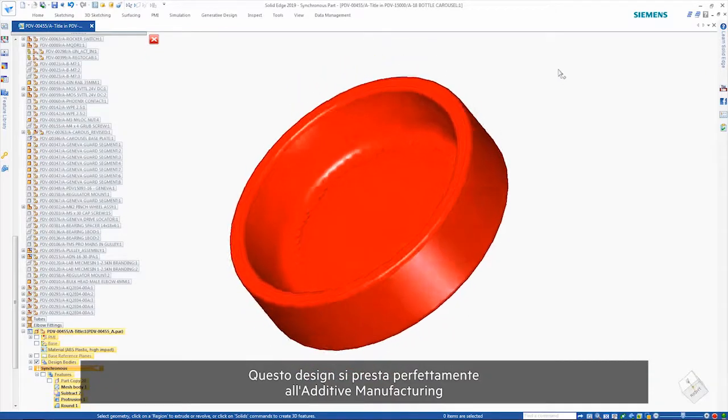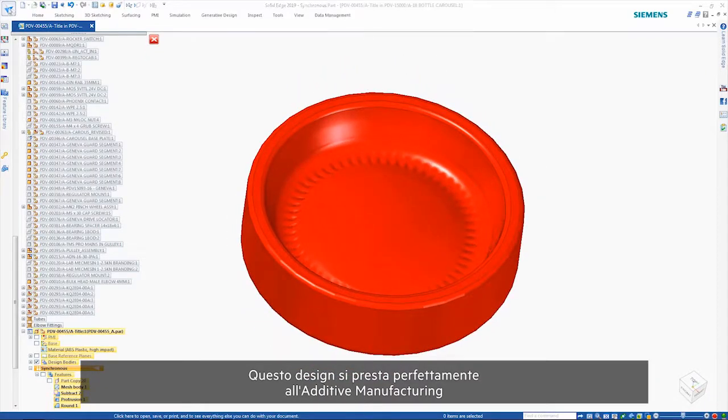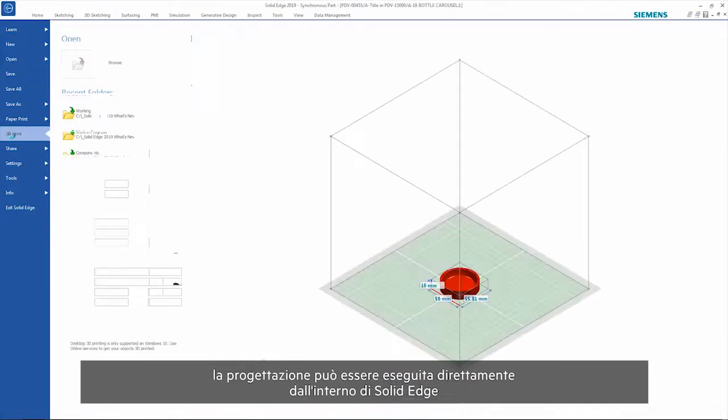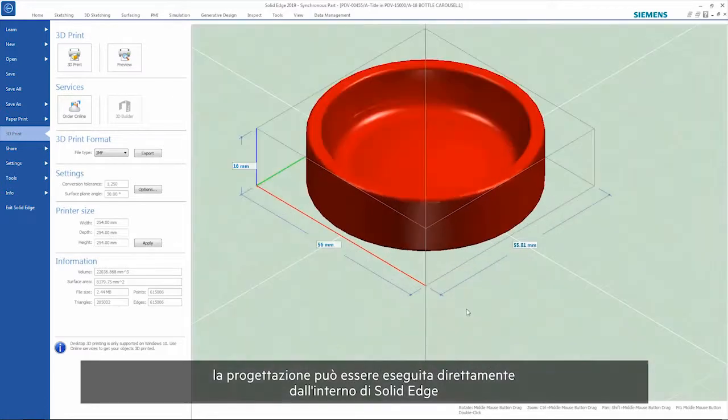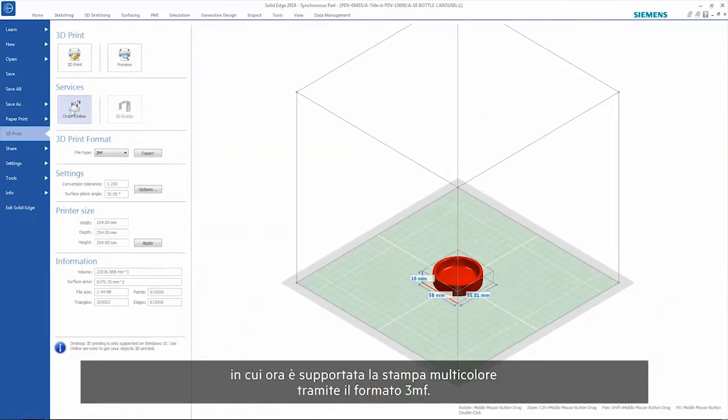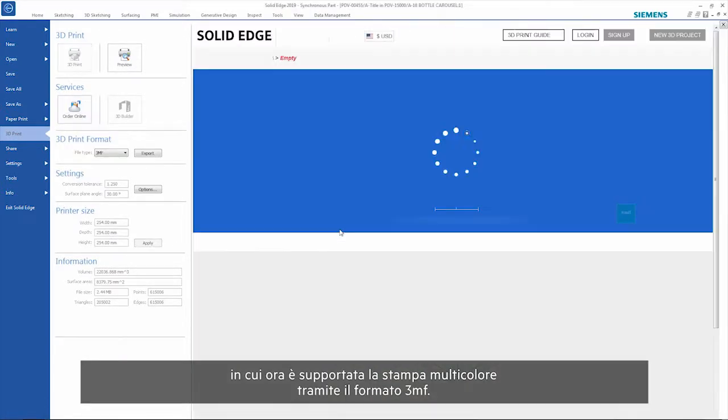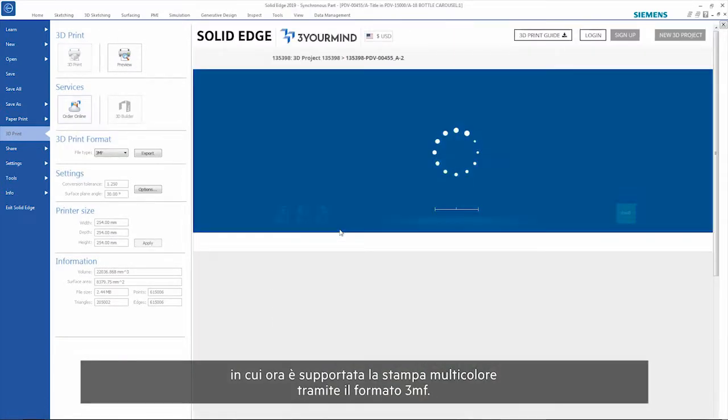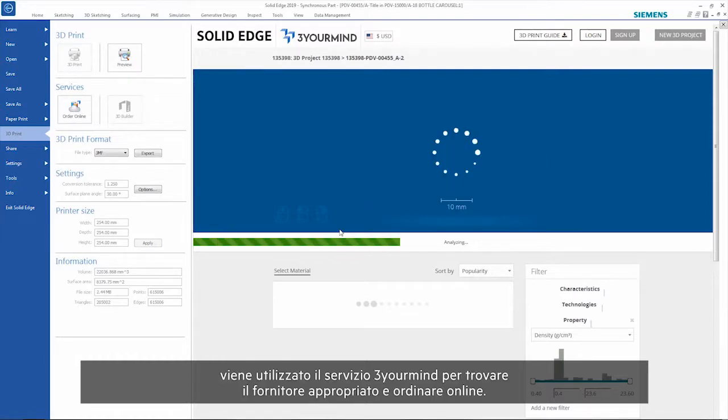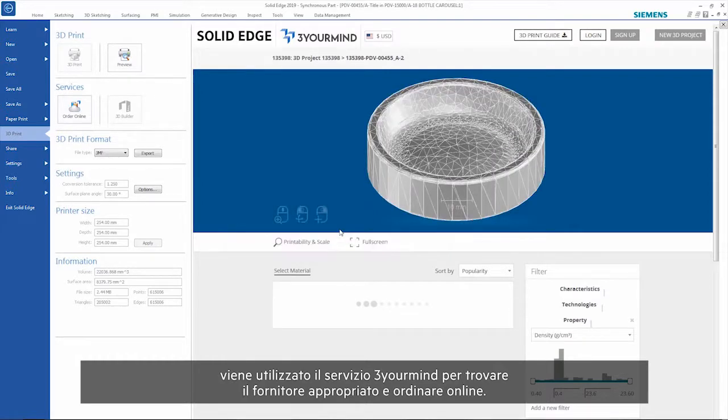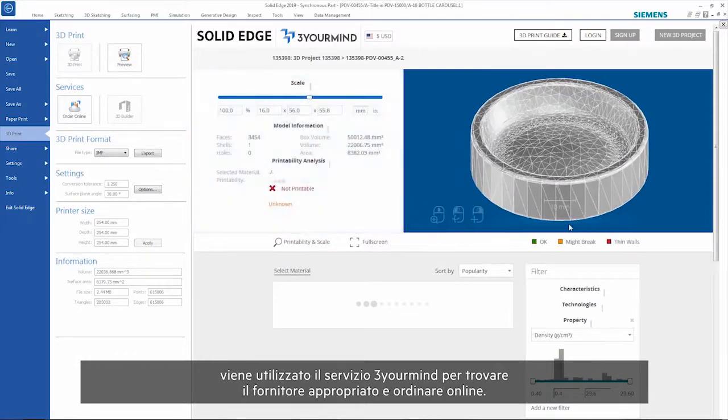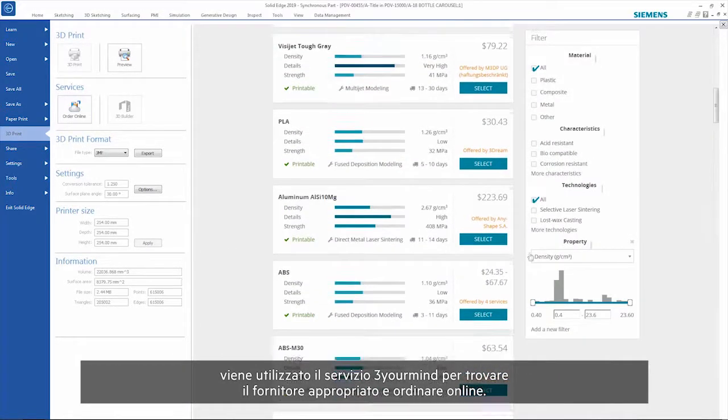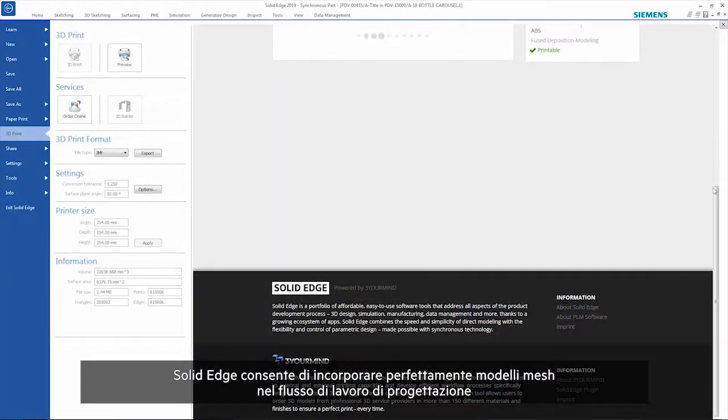This design definitely lends itself to additive manufacture. This can be done directly from within Solid Edge, where multicolor printing is now supported using the 3MF format. In this case though, the 3 Your Mind service is being used to find an appropriate supplier and order online.